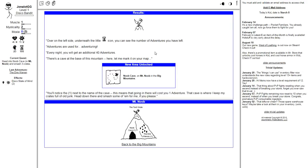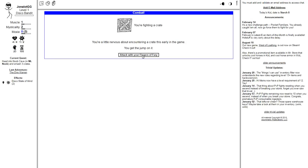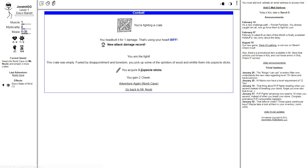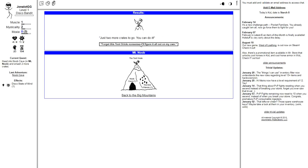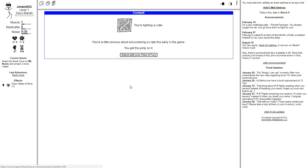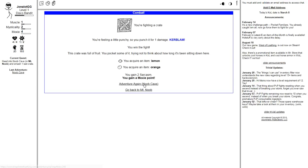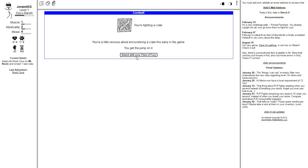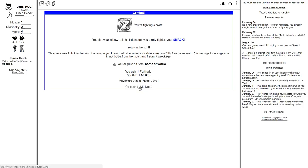Go to Mount Noob. Adventuring. Over on the left side, underneath the little hourglass, you can see the number of adventures you have left. Adventures are used for adventuring! Every night you will get an additional 40 adventures. There's a cave at the base of the mountain. Here, let me mark it on your map. It's the one next to the name of the cave. That means it will cost you one adventure. You're fighting a crate. You're a little nervous about encountering a crate this early in the game. You get the jump on it. You headbutted for one damage. That's using your head. New attack damage record. You'll acquire three popsicle sticks. Just two more crates to go. You can do it!